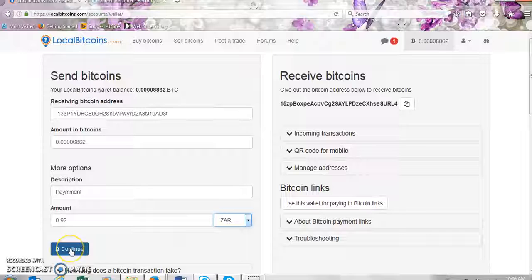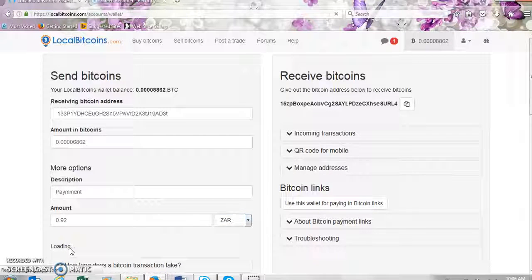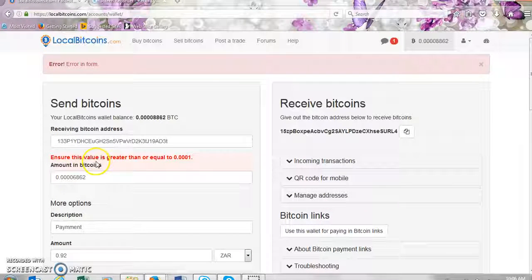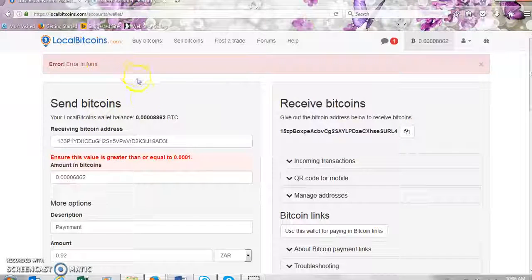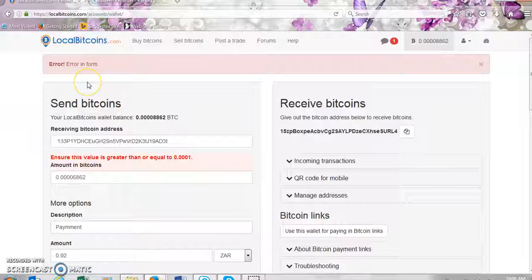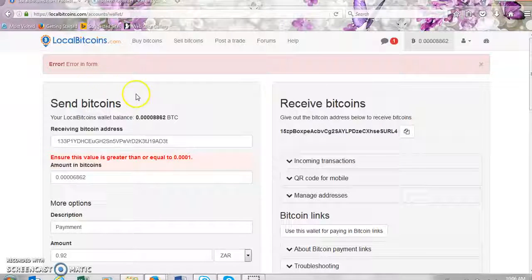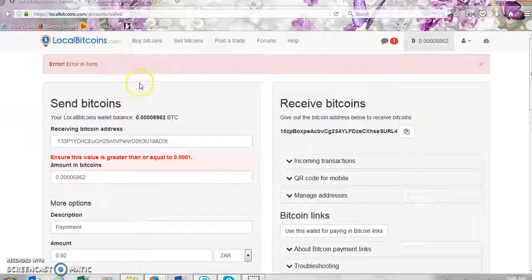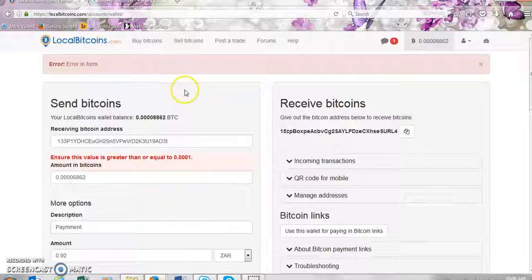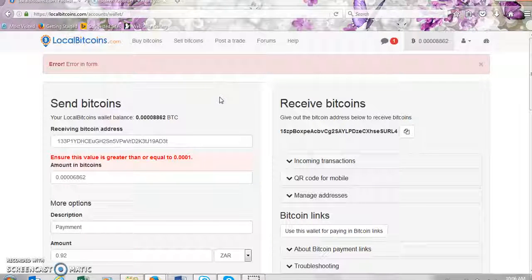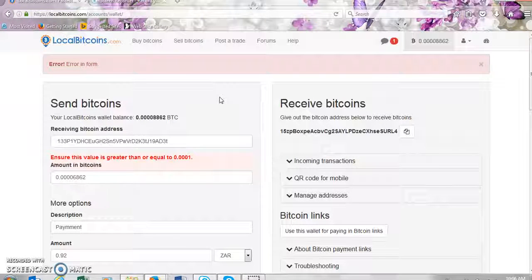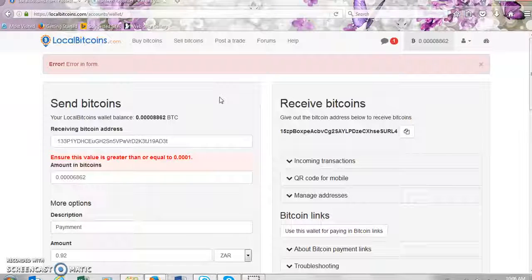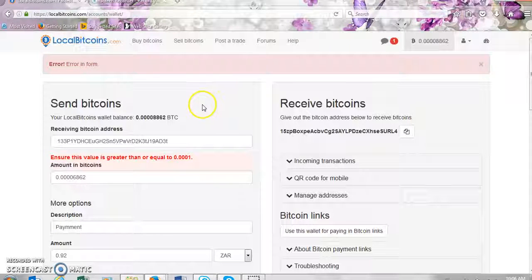And click on continue. So as you can see I do not have enough bitcoins to send, but if you've got bitcoins to send in your wallet then once you click on continue it will send the bitcoins automatically to the person that you're sending them to. I really hope this tutorial was helpful and thank you so much for watching and have a lovely day. See you in my next tutorial, bye.